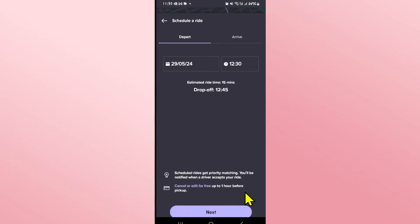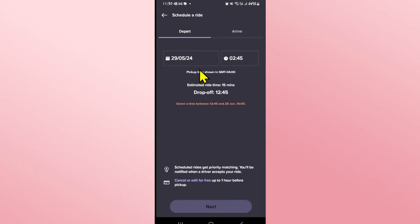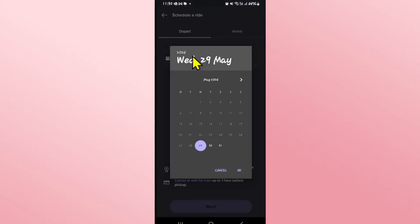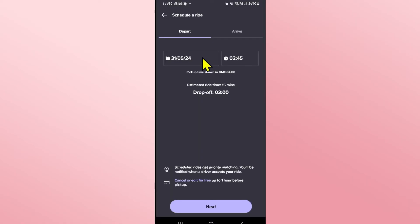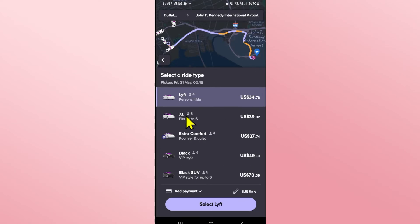Go ahead and tap on this and you will be asked to choose a date and time. You can enter a date up to 30 days in advance. Go ahead and choose your date from the calendar function, then choose your time as well, and then click on the next button.